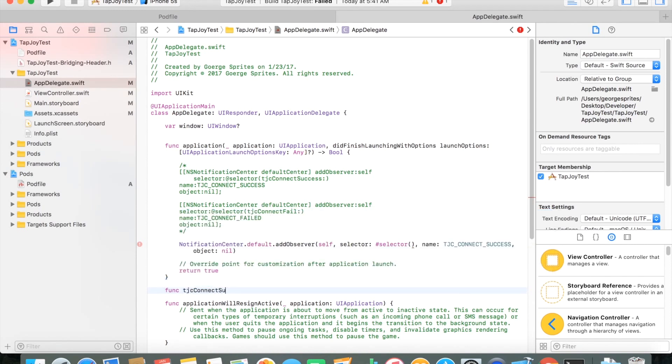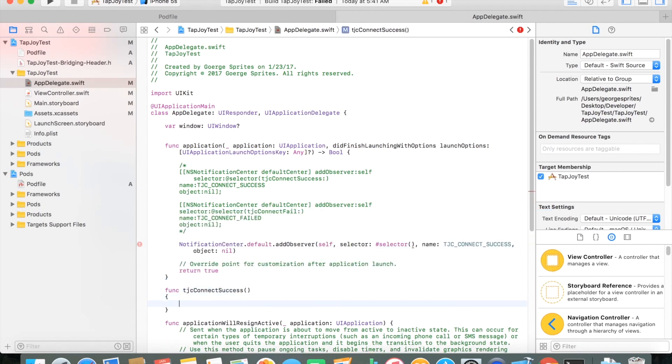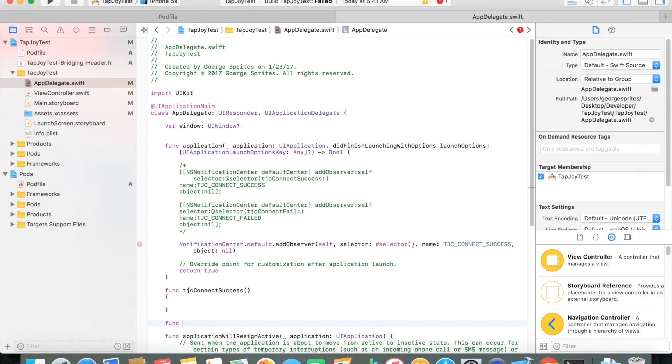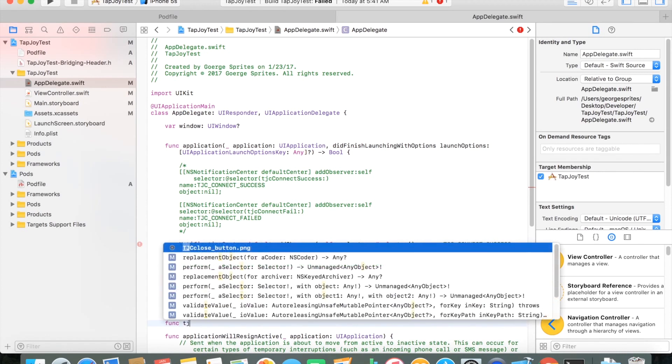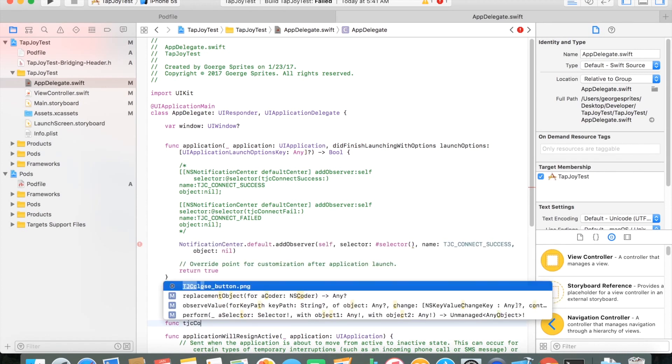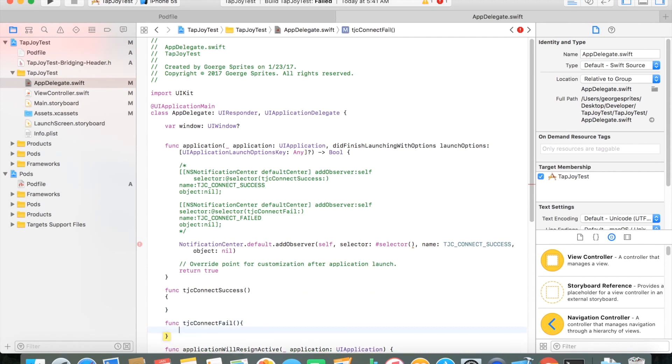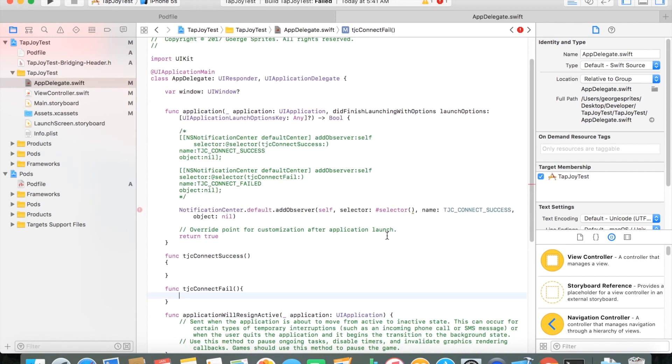We're adding two functions here, TJCConnectSuccess and TJCConnectFail. You can call these whatever you'd like, but just to keep it the same way that's in the documentation, I've added in pretty much the same way. And these will be the selectors we're going to be passing into the Notification Center.